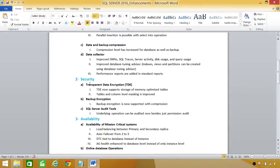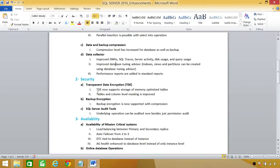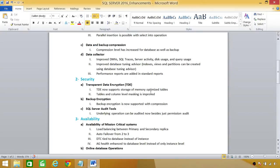Next big thing is security. There is a great enhancement in security. The transparent data encryption, TDE, we all know in SQL Server 2014, TDE was a big thing and we were using TDE and some data masking for the security of our data. But in SQL Server 2016, TDE now supports storage of memory-optimized tables. Before that, you couldn't store the memory-optimized tables. Now you can basically use the TDE and store the memory-optimized tables.